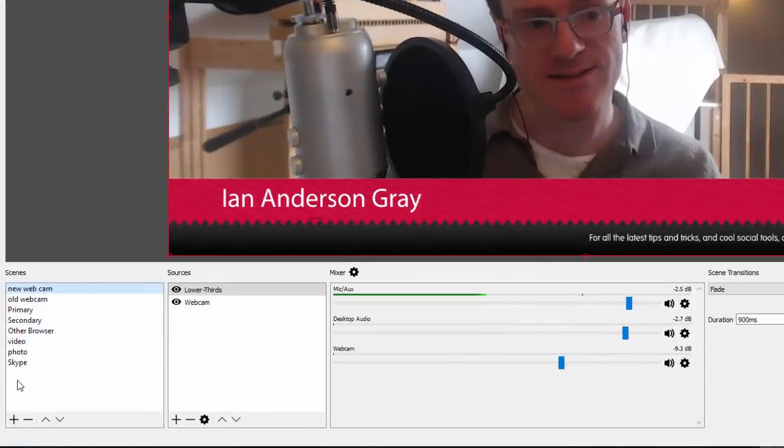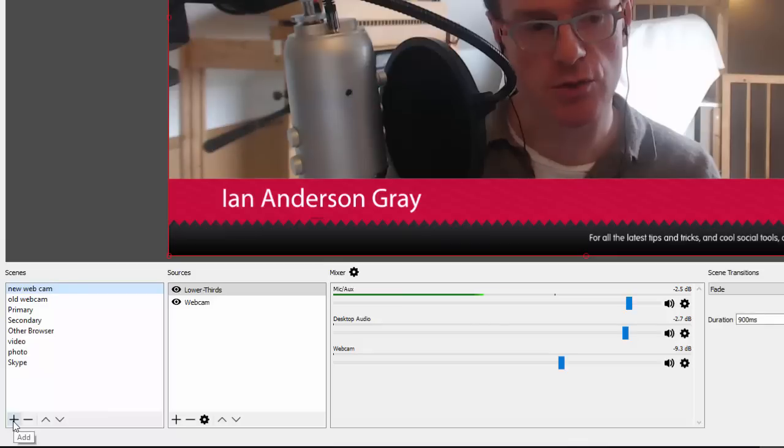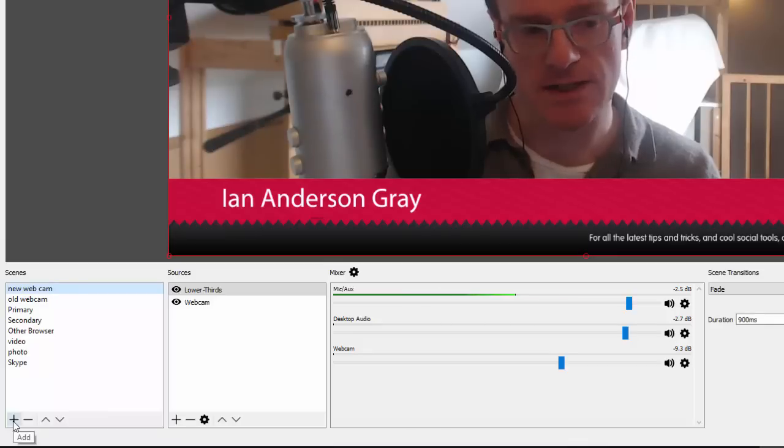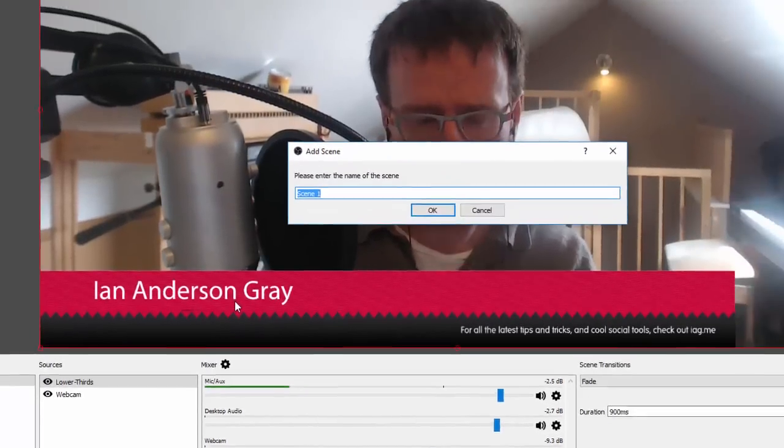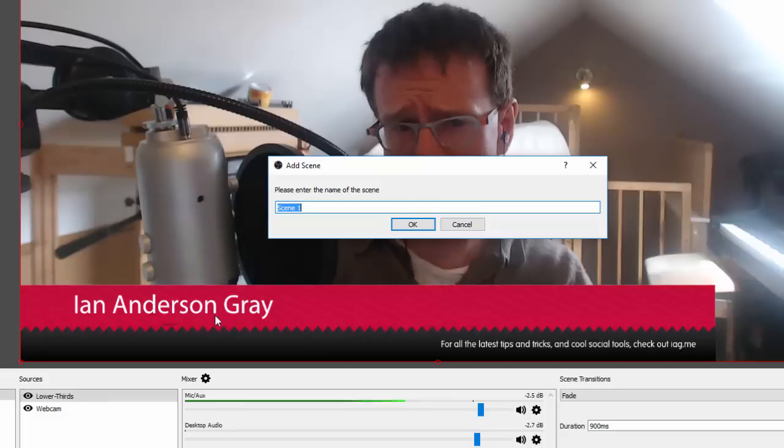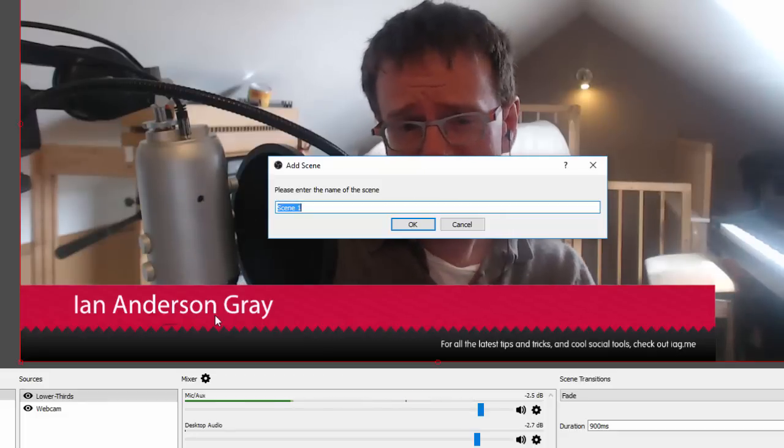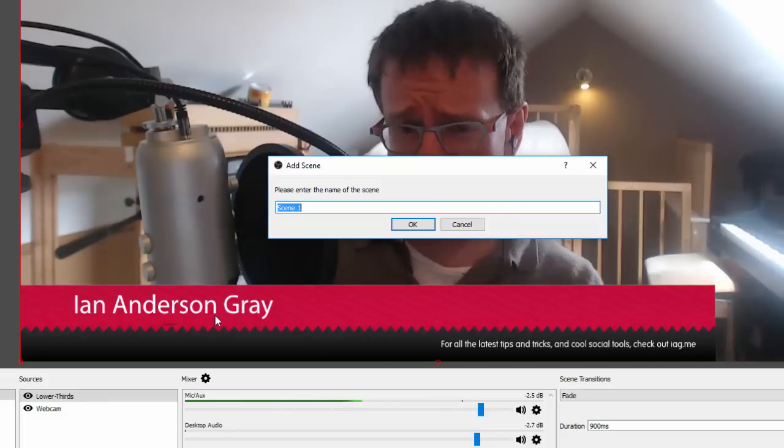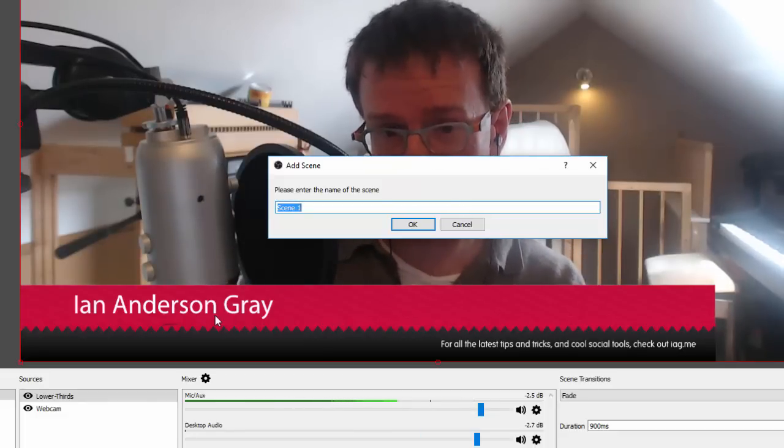So the way you add a scene is by going to the bottom there and add it by clicking the plus button. And then you're asked to add in the name of the scene. So it's a good idea, obviously, to know what you're going to be adding first.